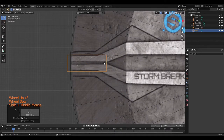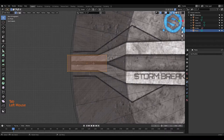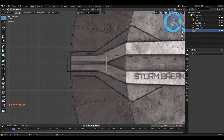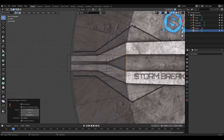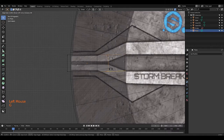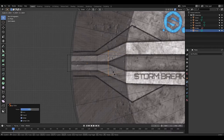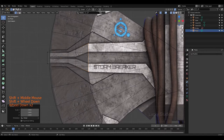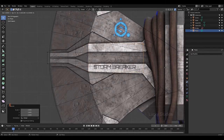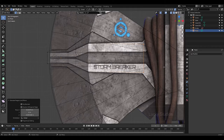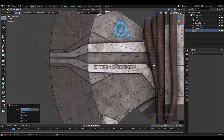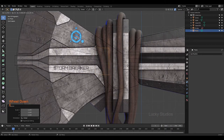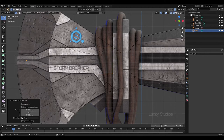Then go into Edit Mode. Use extrude with E, and then GG to slide along the edge and scale up. Similarly scale up other parts. Then E for extrude again, GG, and finally E for extrude to finish the shape.